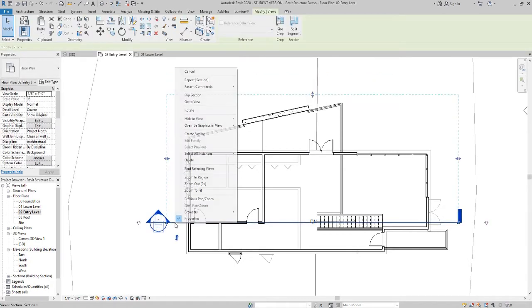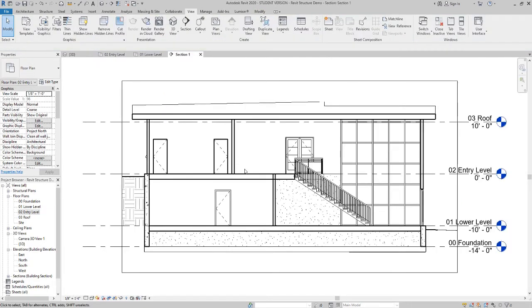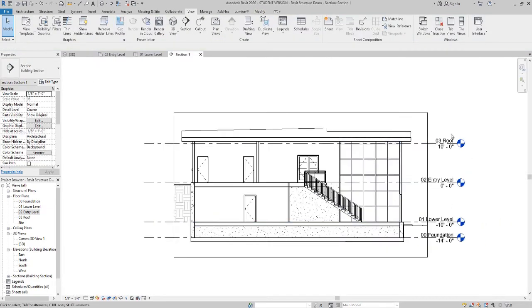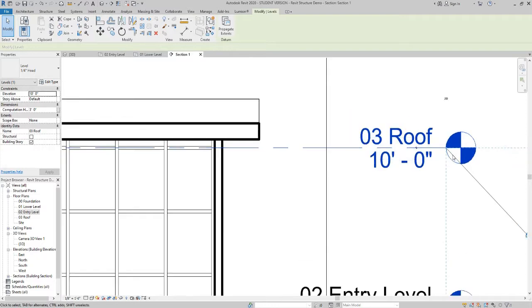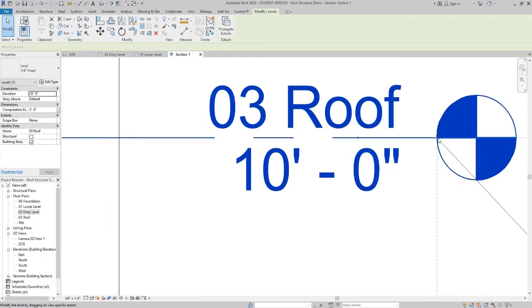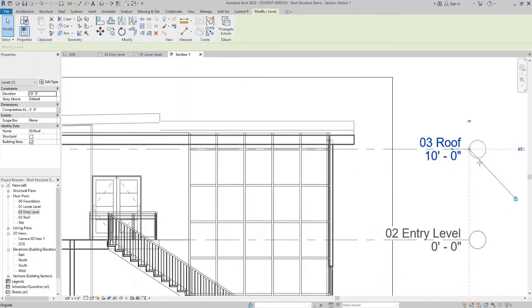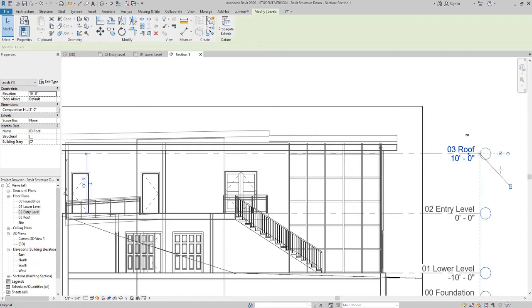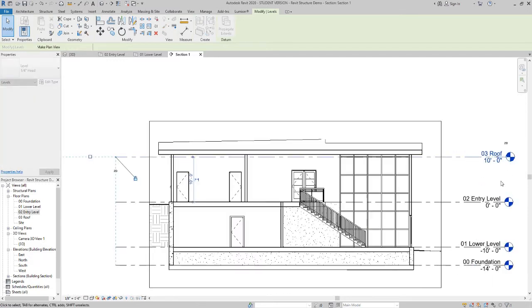A couple ways to get to it, right click, go to view. Here's a section view of our project. If these labels are in the way, you can zoom in, grab them. If there's a little lock icon next to it, they'll all move together, which is kind of nice.